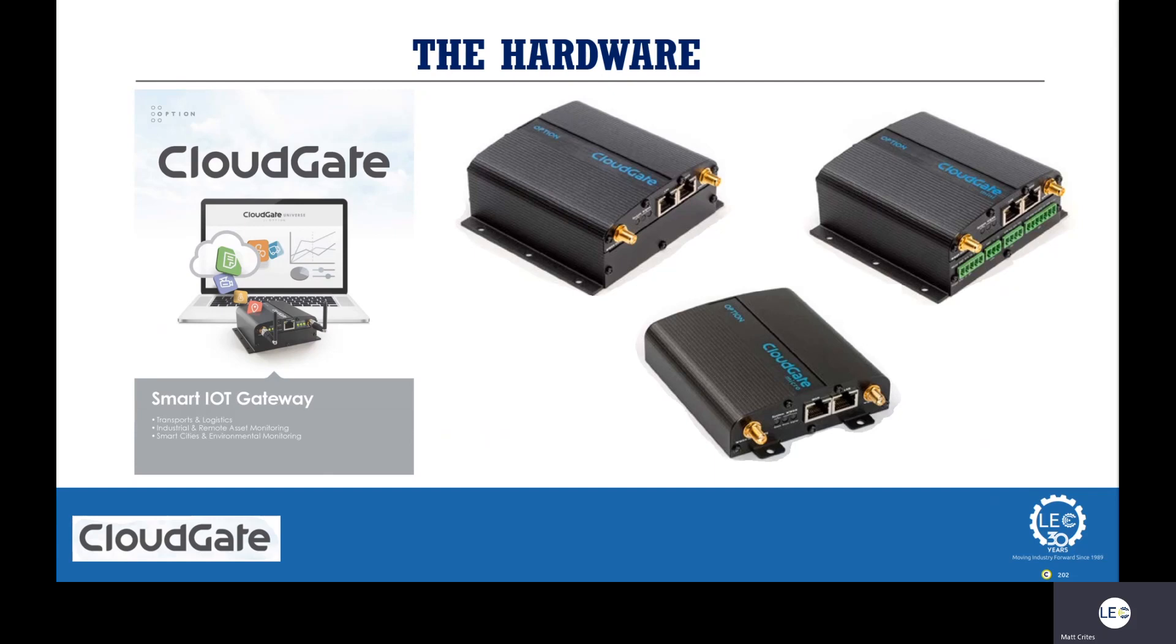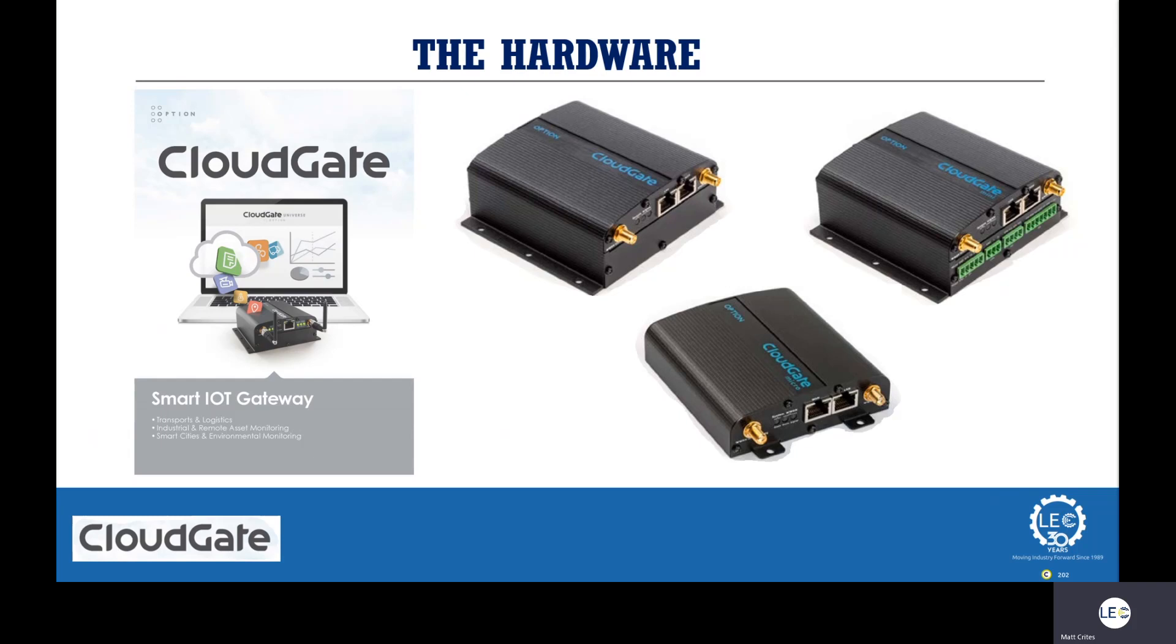They have both cellular and non-cellular models. So if you only need IQ2 because you already have adequate internet access from DSL, satellite or broadband at a job site, we can utilize the non-cellular CloudGate or even better, go with the cellular option and use that as a communication backup.